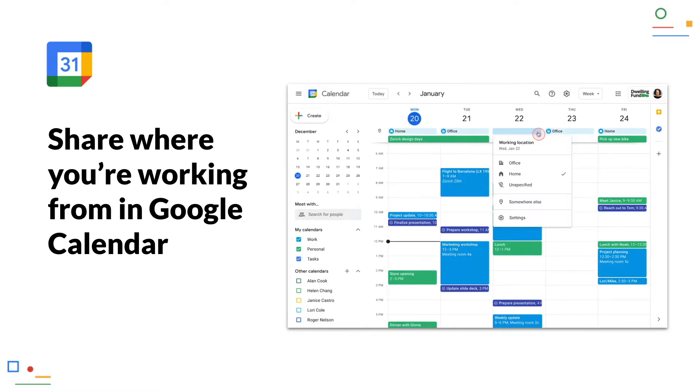Share where you're working from in Google Calendar. Announced last month as a preview, it is now ready. You can now define in Google Calendar on which days you work from home, in the office or on the road. You can also flexibly adjust these settings for each day. A feature that is likely to become more and more important with increasing hybrid work.